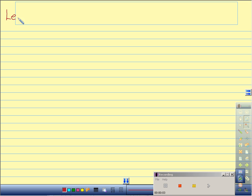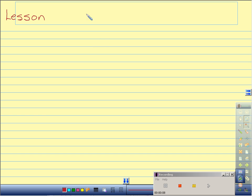Hey, there's a video posted on cross reducing when multiplying fractions. If you're having trouble with that, you might want to watch it before you go through these problems — hopefully it will help. This is lesson 7-2: Multiplying fractions.